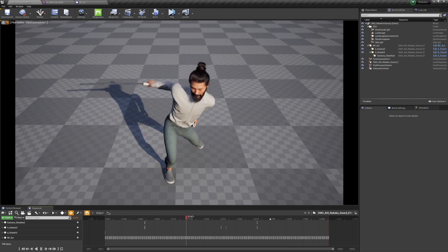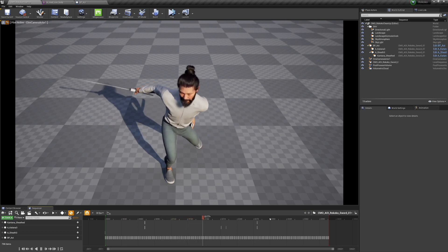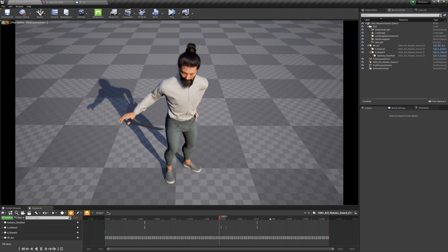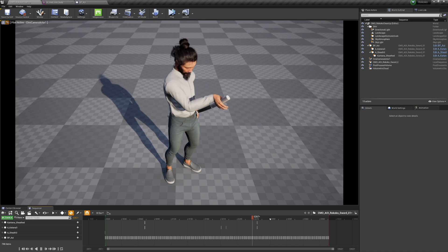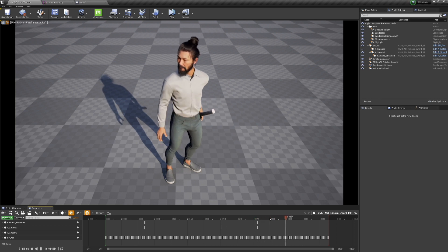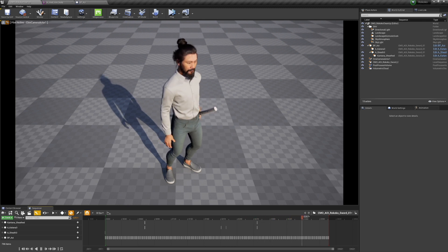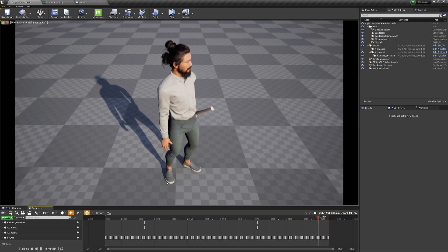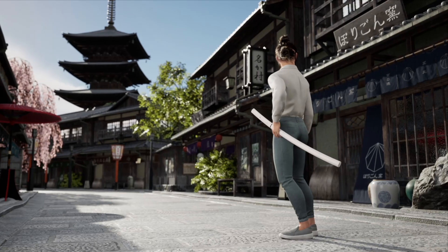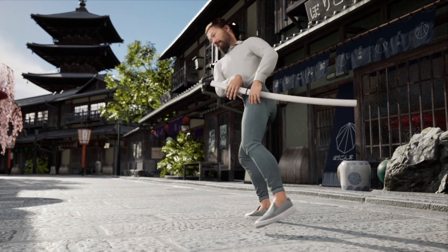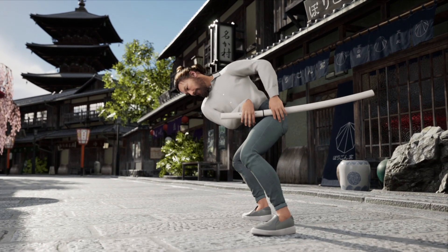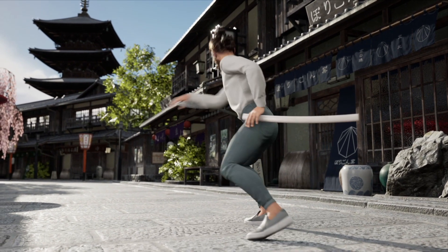But anyway, that is the process for getting professional motion capture data onto your MetaHuman using Rococo Studio. Make sure you're doing the filters, do a clean retarget, and then get ready for a lot of cleanup using control rig. I'll see you on the next video. Peace.